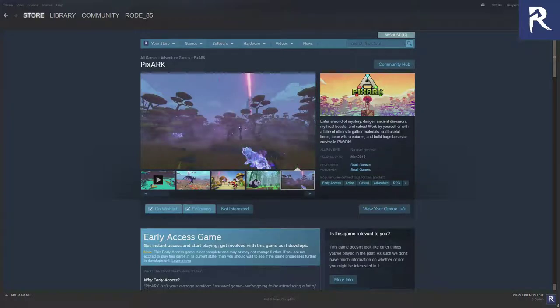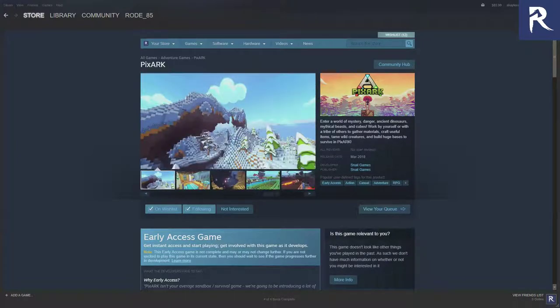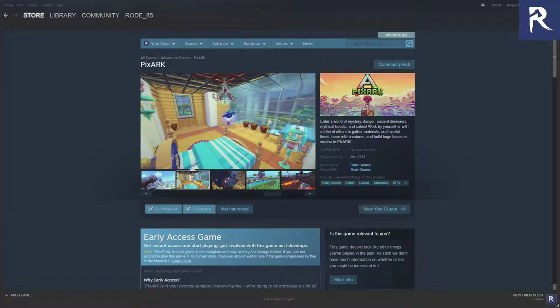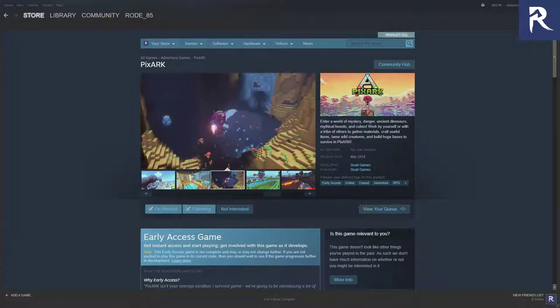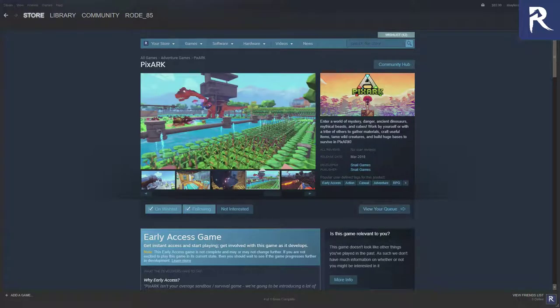It is a low-poly, Minecraft-type ARK survival dinosaur mystical beast game. You can build bases, you can craft, you can dig, you can do all those sweet things that you would love to do in ARK and in Minecraft. It looks pretty sweet.